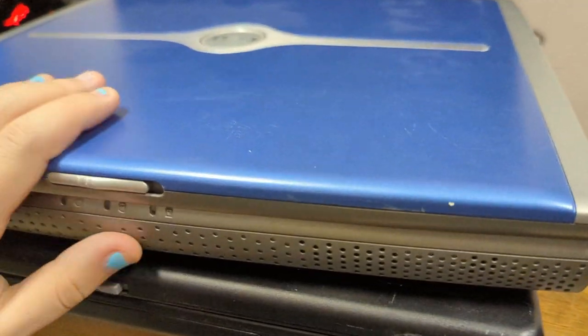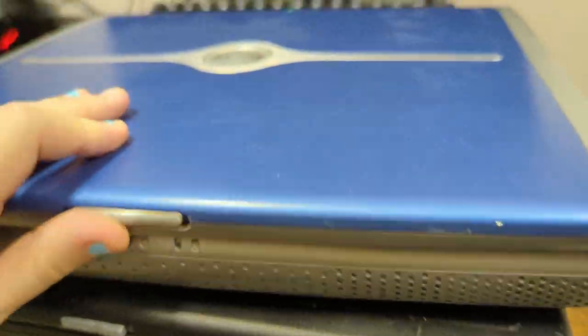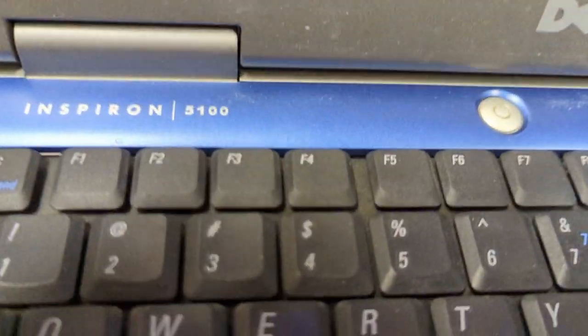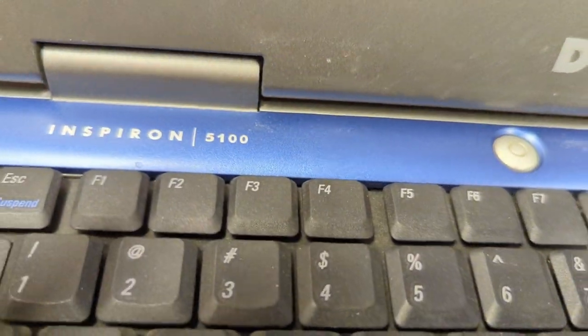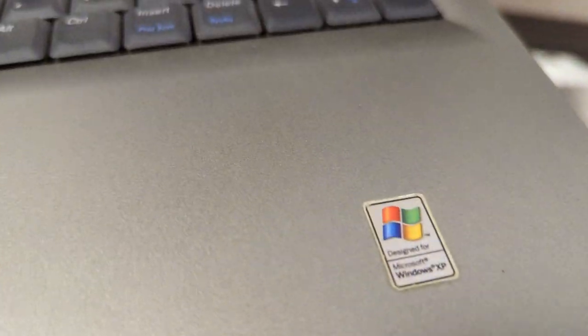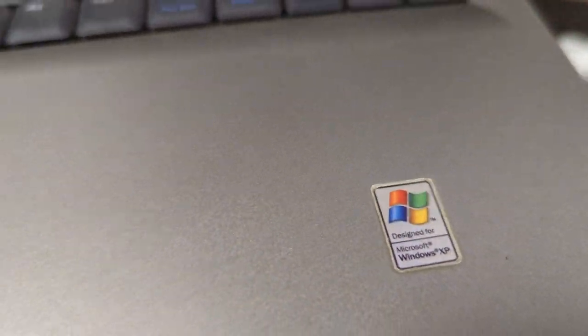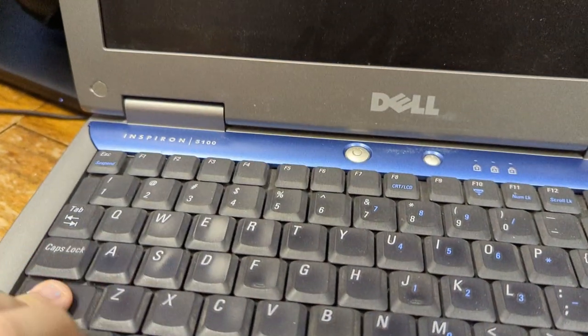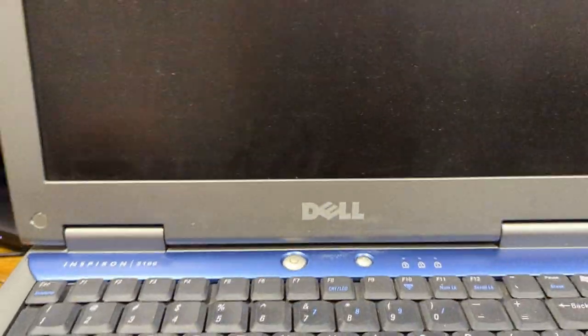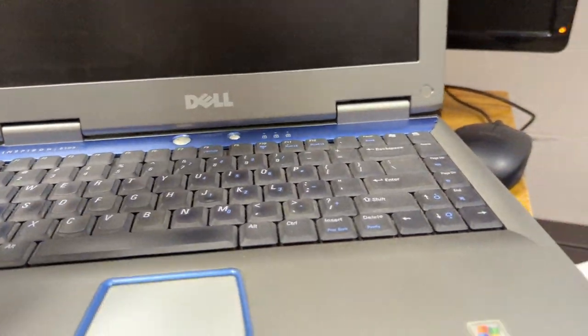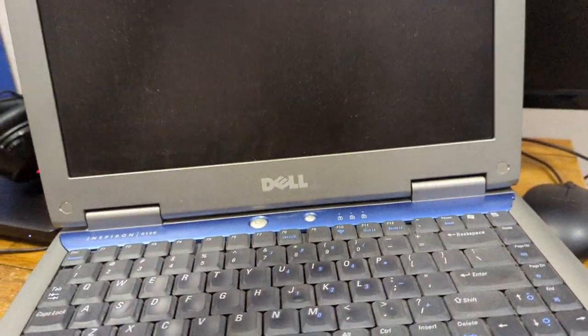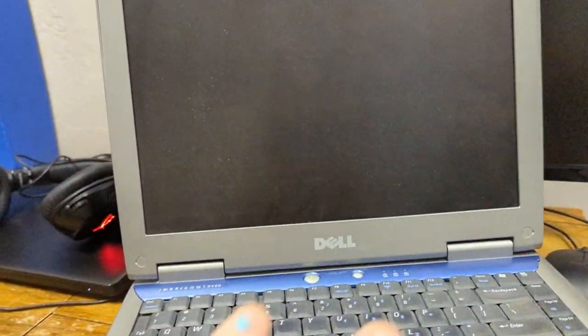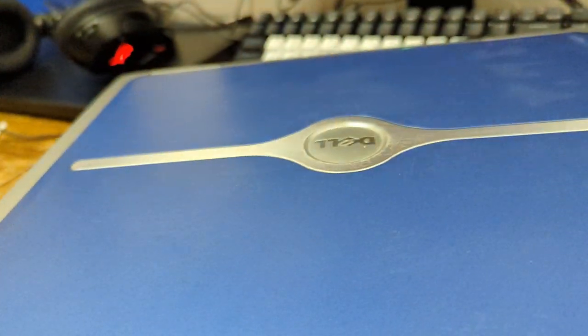This is a Dell Inspiron 5100. It's really old, it's got an XP sticker, it looks really old and ancient. The screen is square instead of being longer. So this is a really old system.